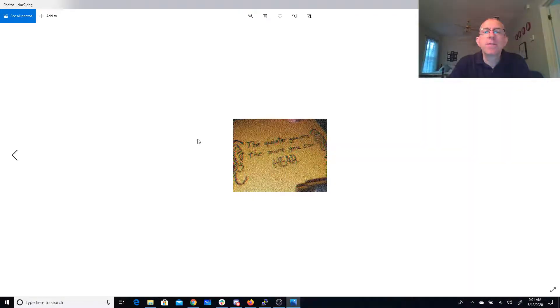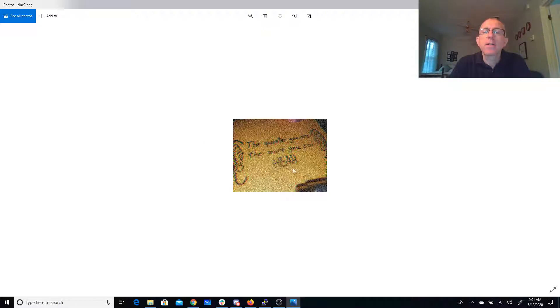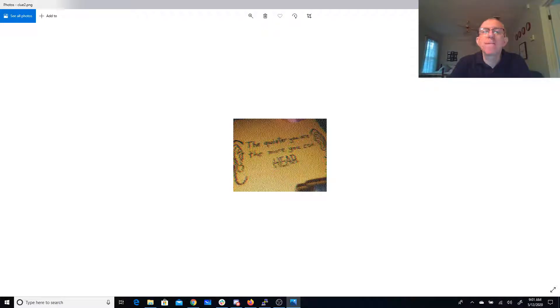Clue 2, the quieter you are, the more you can hear. All right, so that sort of sounds like we're going to do something else with the WAV file.